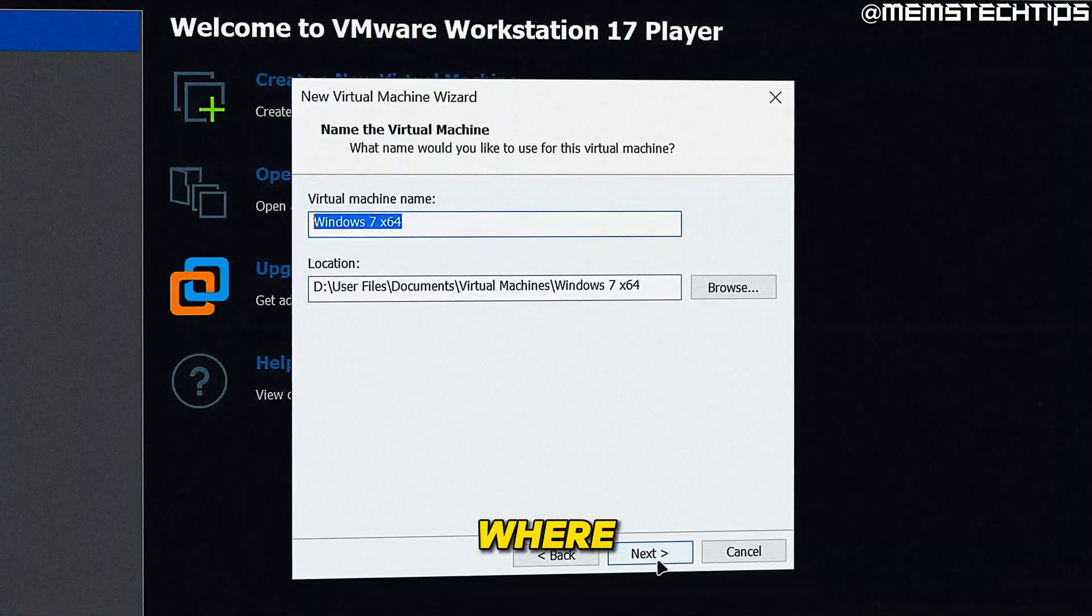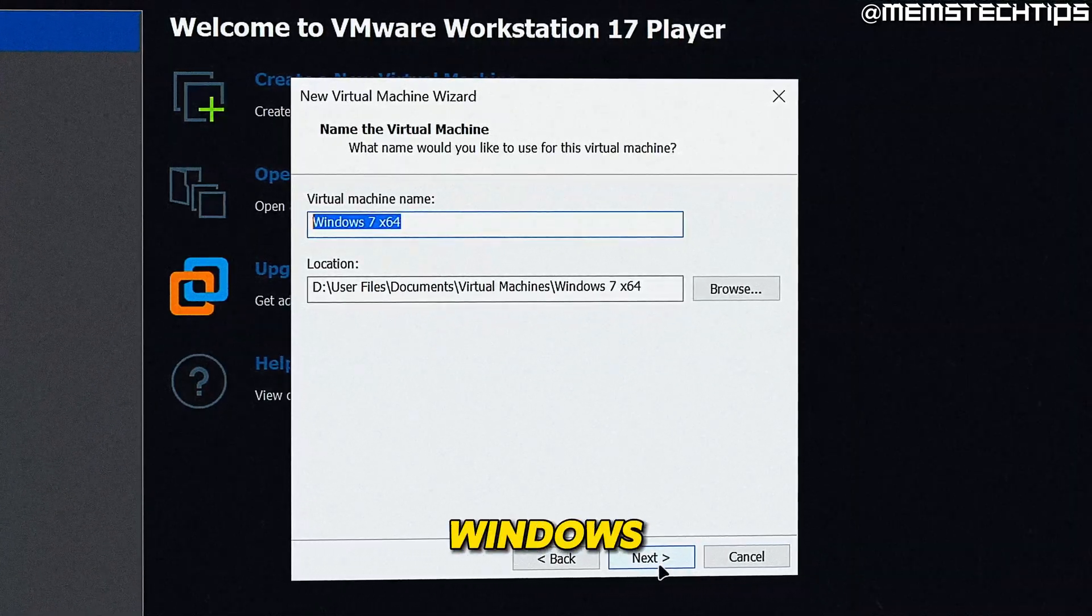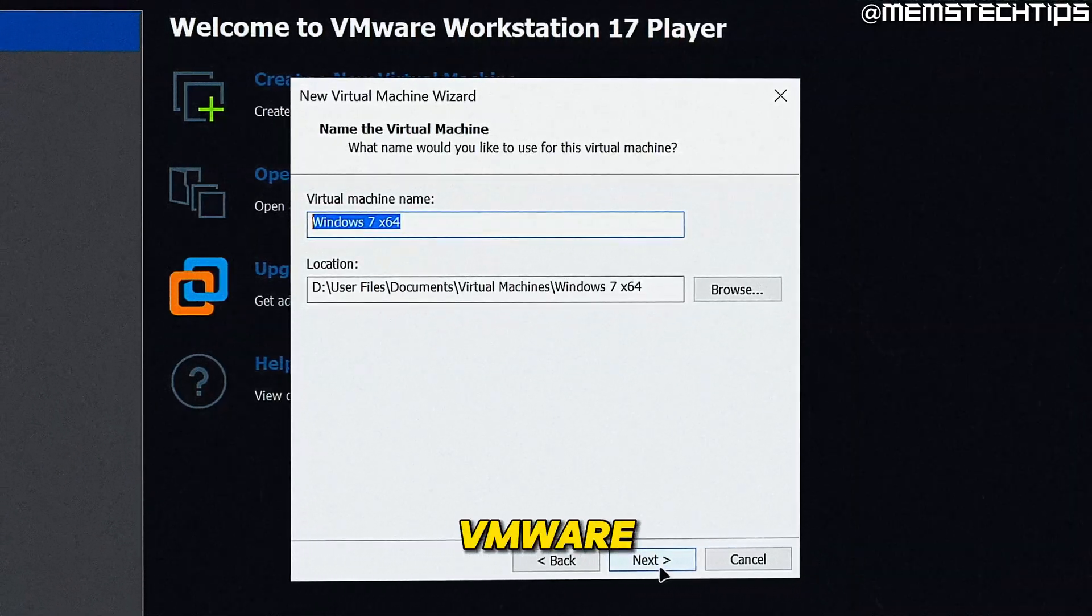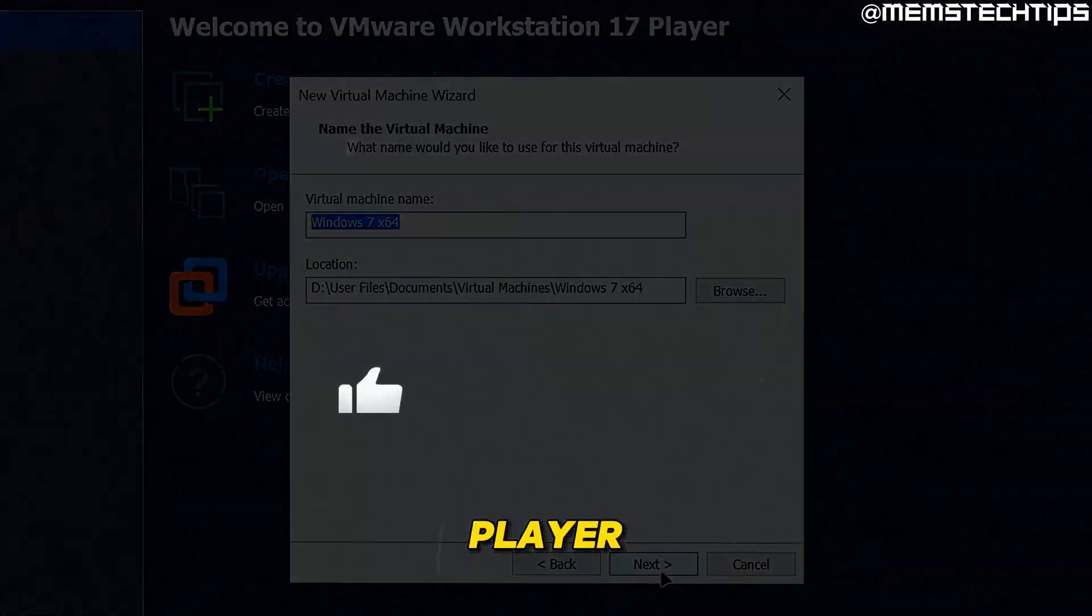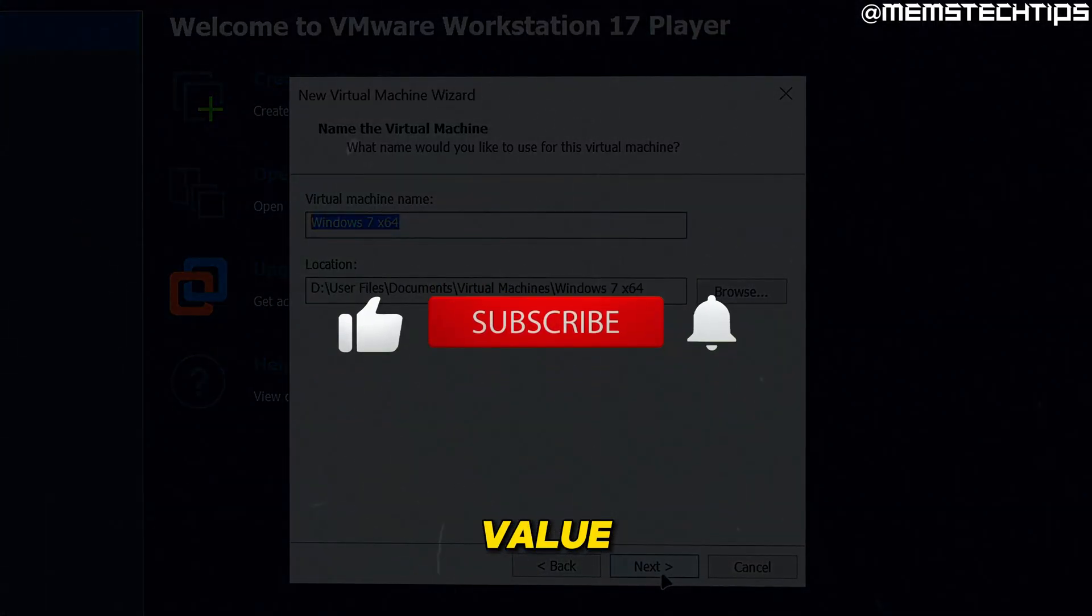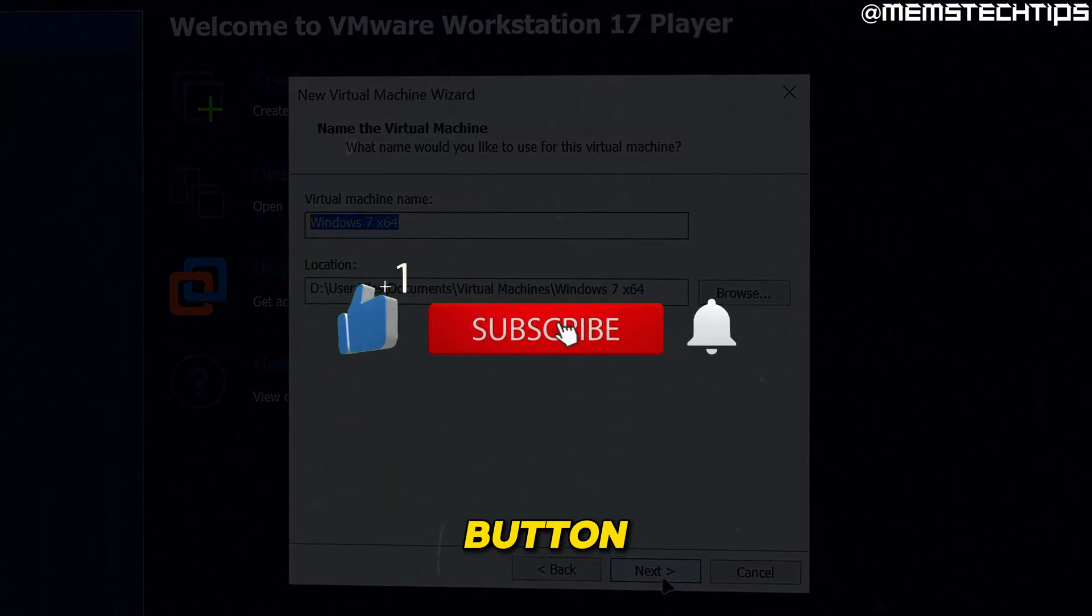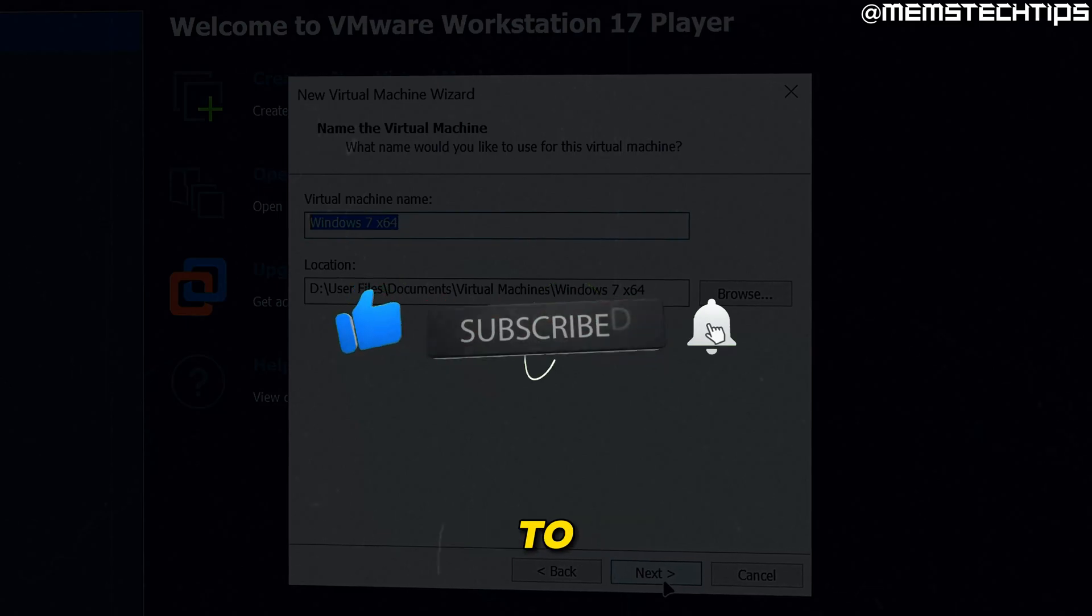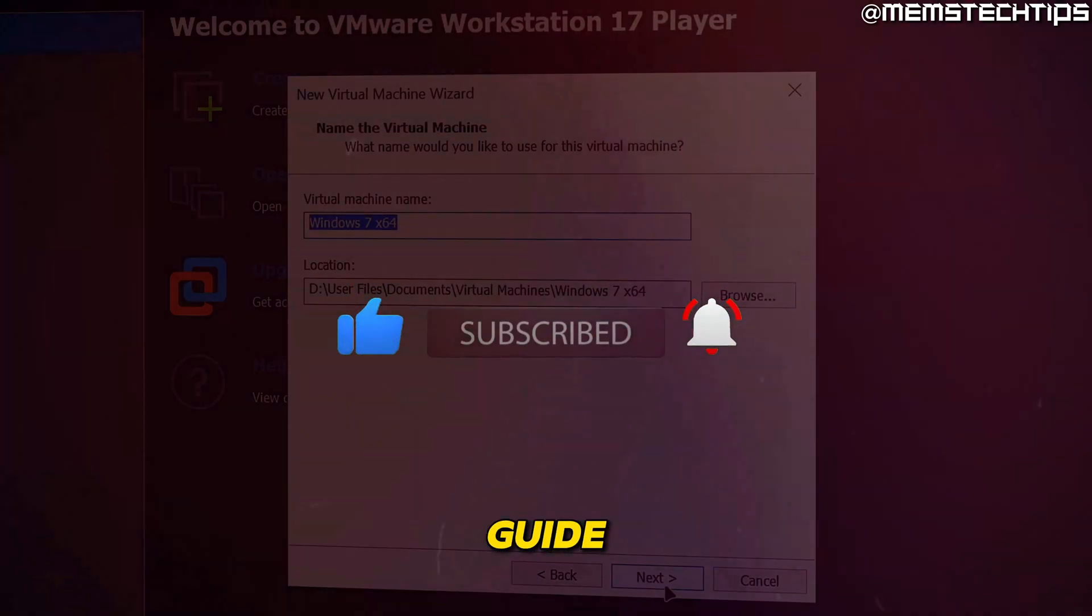Welcome to this quick guide where I'm going to show you how to install Windows 7 in VMware Workstation Player. And if you get any value out of this video, please click the like button and subscribe to the channel.